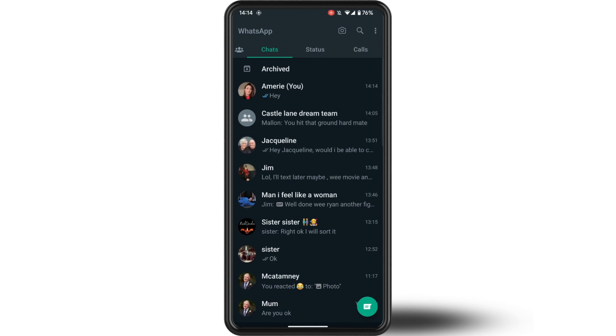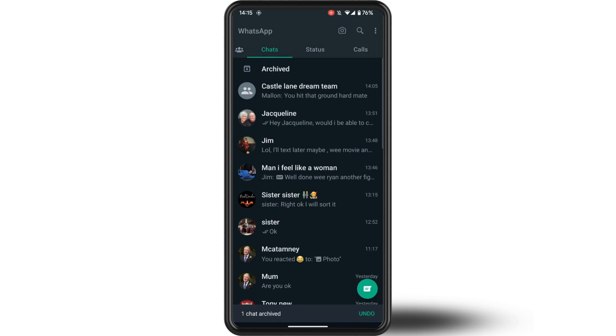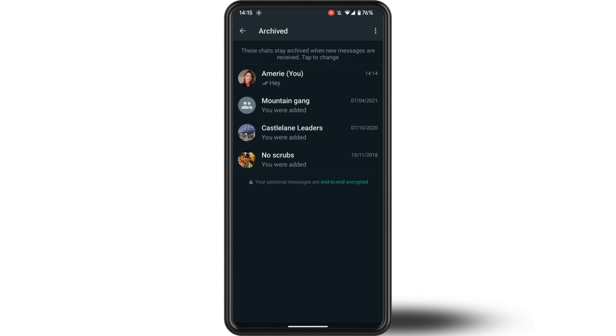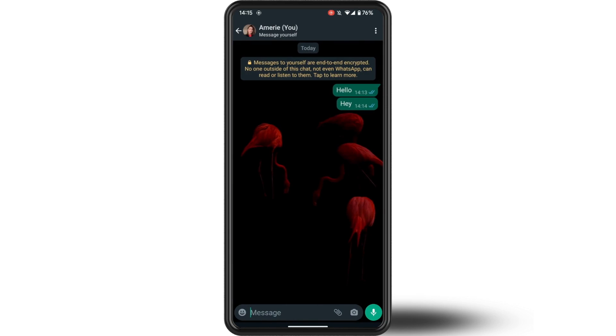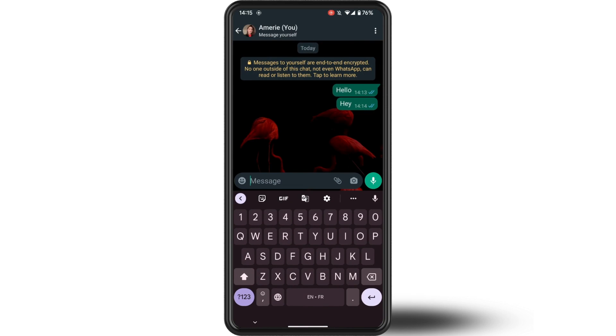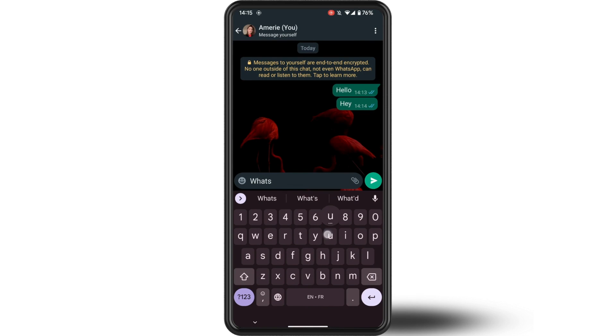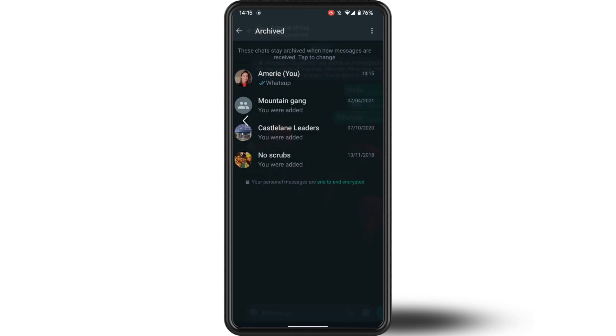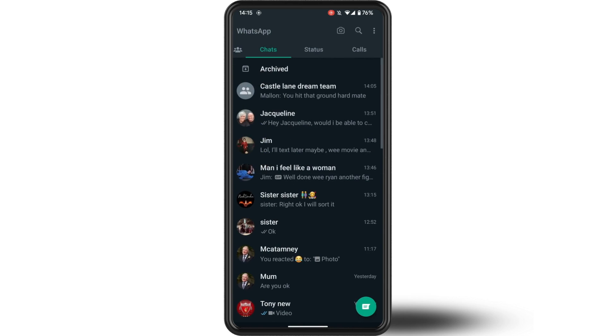You will now notice that whenever a new message is sent to the newly archived profile that it will stay in the archived folder. So I hope you find this video helpful, thank you for watching, until next time, peace.